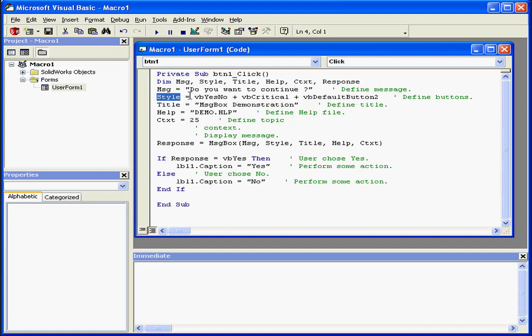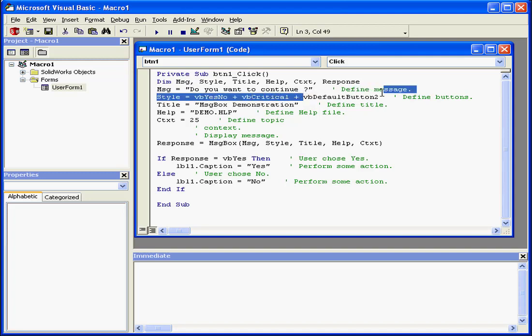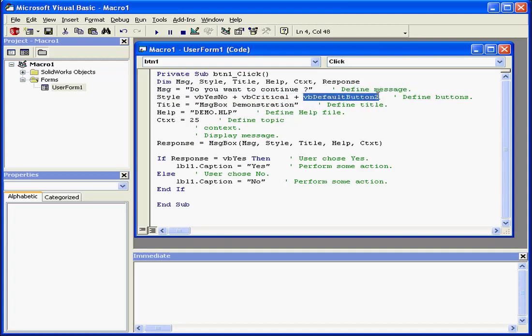Next, second, we've got the Style argument, which stores three literals: VBYesNo, VBCritical, and VBDefaultButton2.